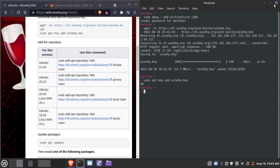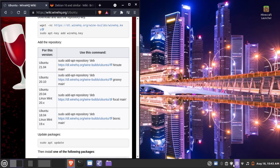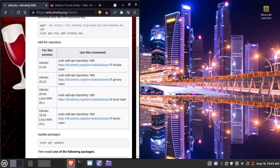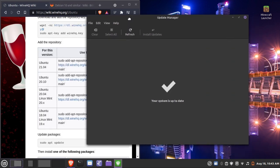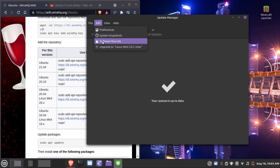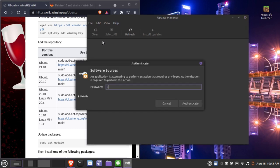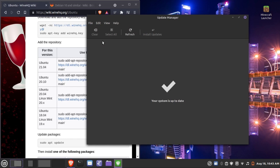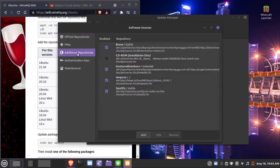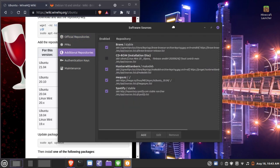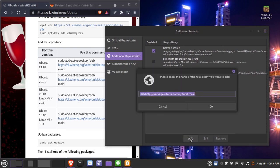Now we are going to add the repository using a graphical utility. Go to your Update Manager, click on it, then go to Edit → Software Sources. Click on Additional Repositories, then Add a Repository.